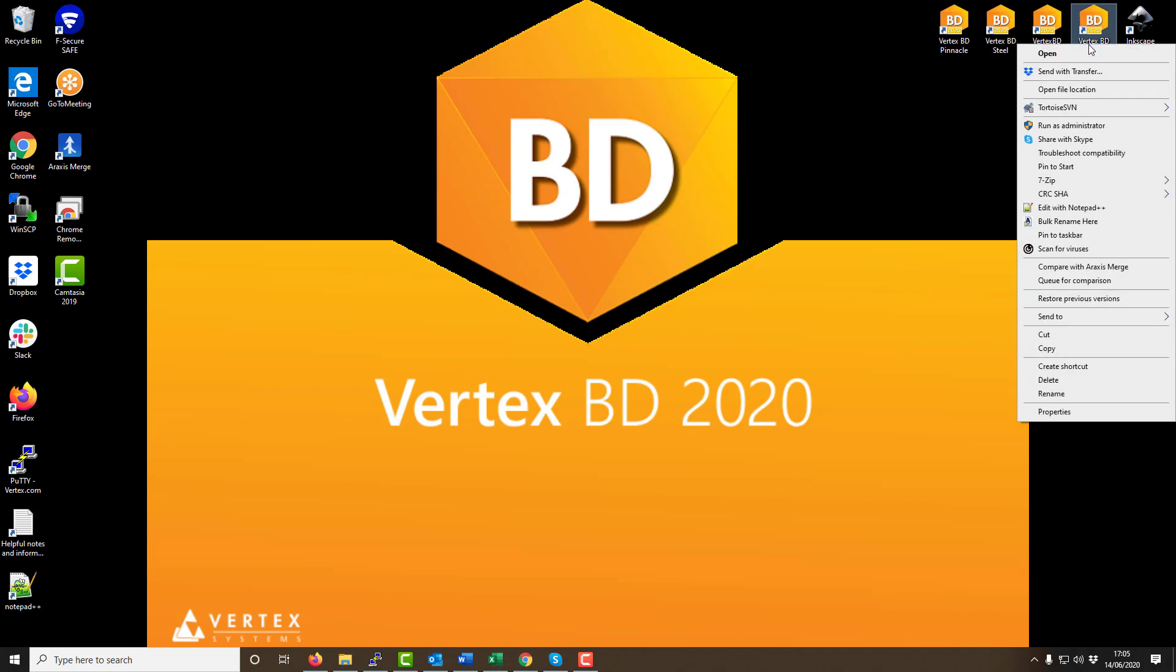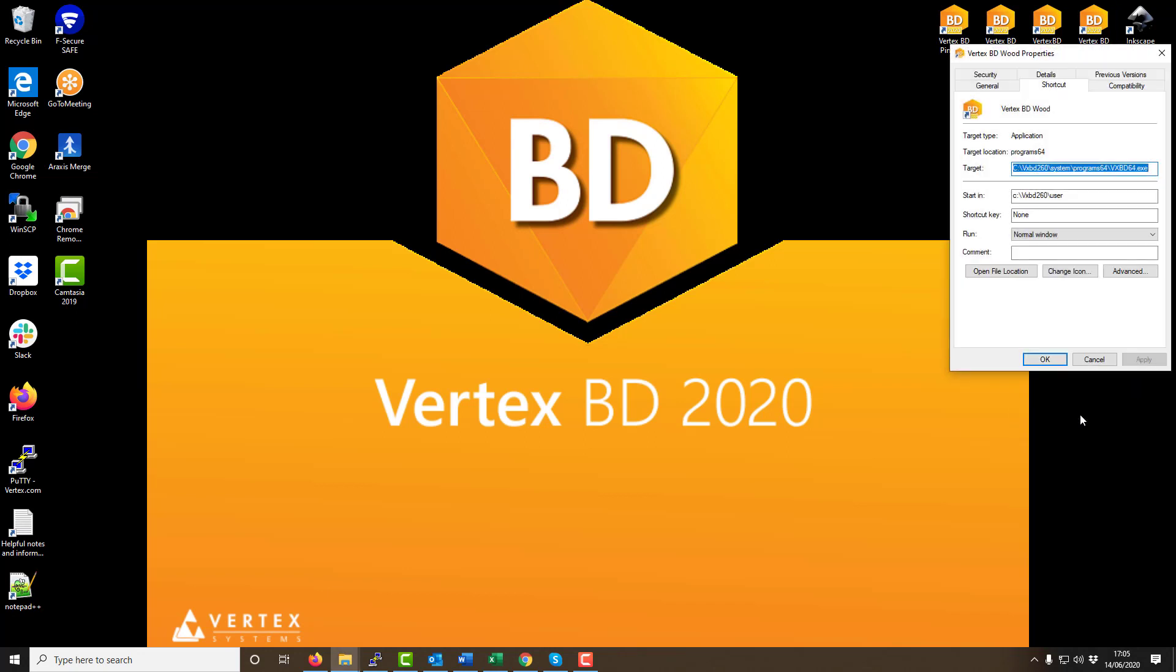Highlight the desktop shortcut for your Vertex software and right click. From the menu that shows when you right click choose properties at the bottom. Where target is listed you'll see the file pathway for your Vertex software.